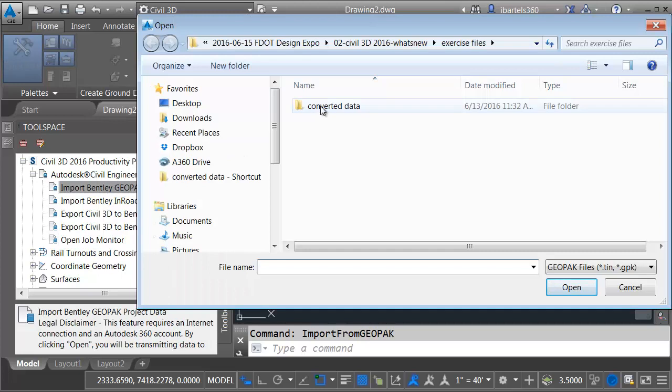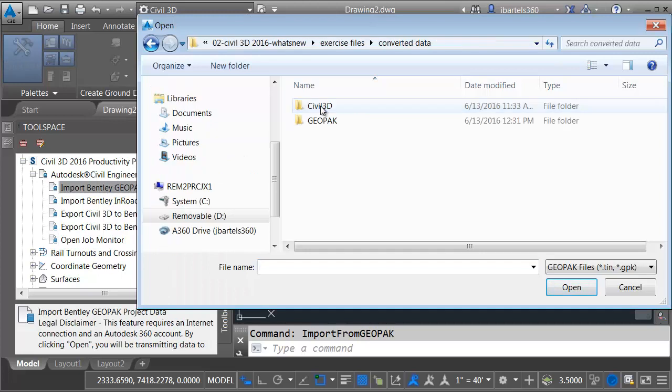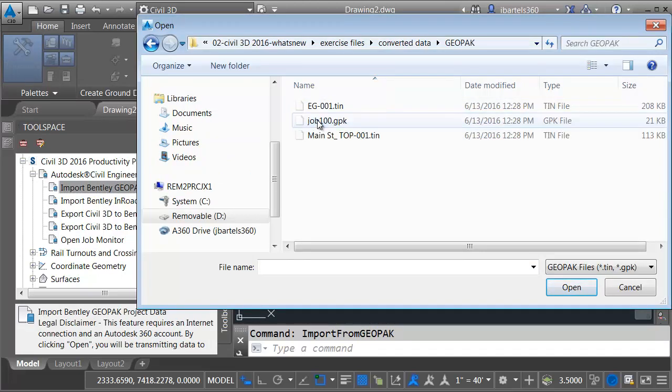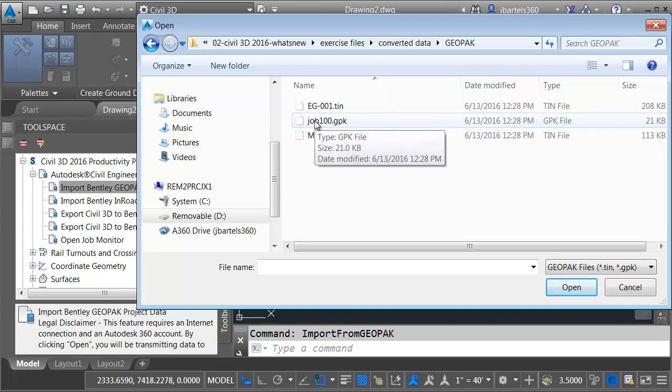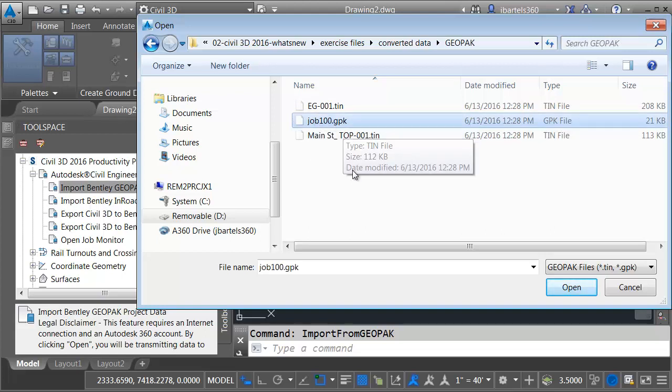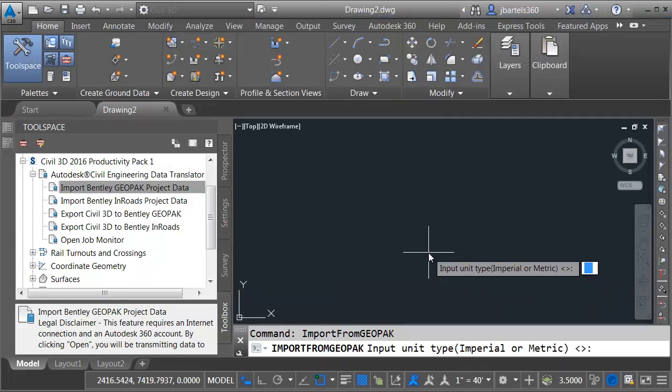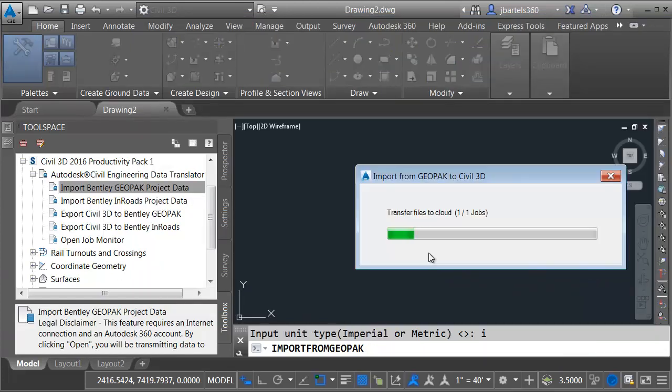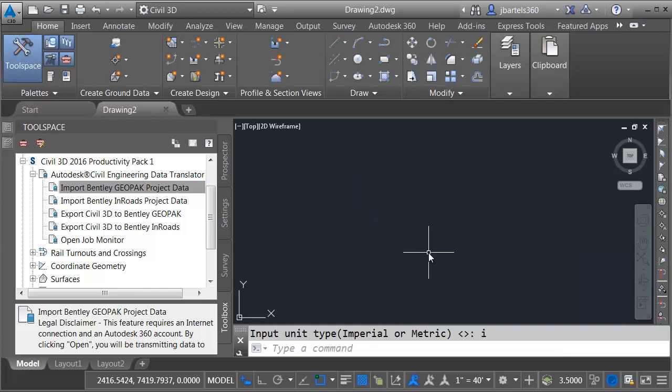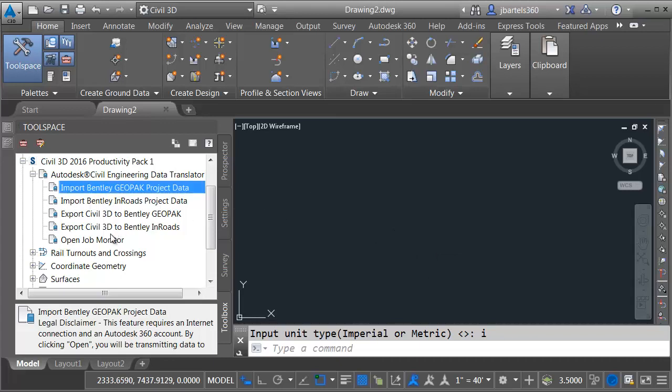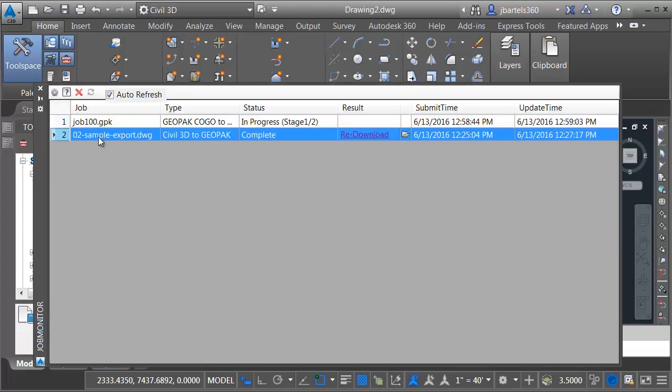Once again, I'll go into the converted data folder. Let's go into the GeoPack directory, and I'll select the Job 100 GPK file. This is the file that contains my alignment and profiles. I'll click Open. I will then select my unit type. I'm going to type I for Imperial and press Enter. Once again, this will upload the data to the cloud where it can be processed. To check the progress of the translation, I'll open the job monitor.